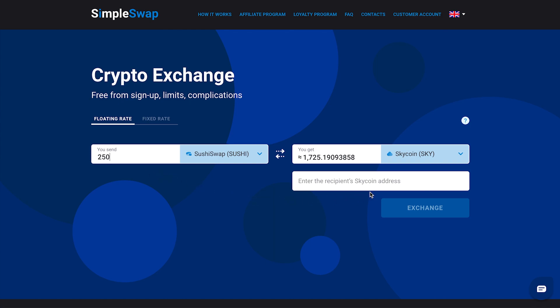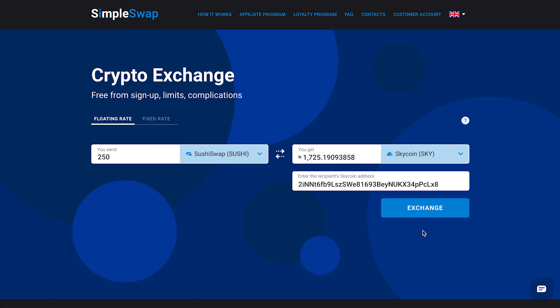Then you need to enter the recipient's Skycoin address. Be extremely careful and double check your Skycoin address, as your Skycoins will be sent to this address right after the exchange. Now all the necessary details for the exchange are entered – once again, make sure that all the data is correct. If everything is OK, click the exchange button and you will be forwarded to the exchange page.